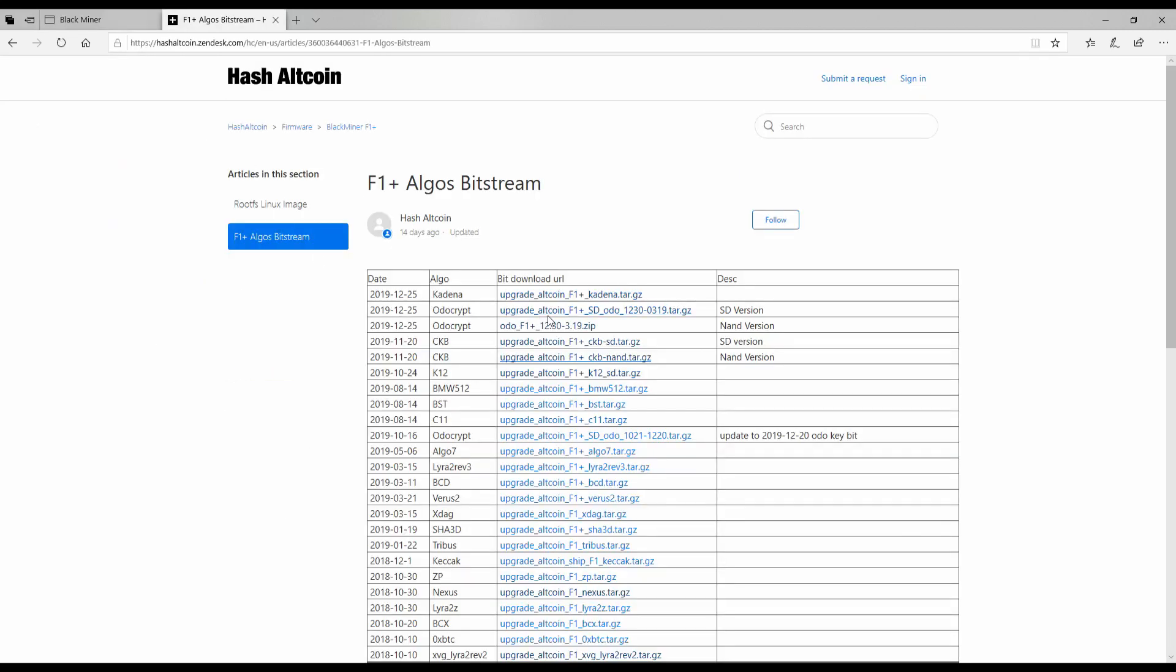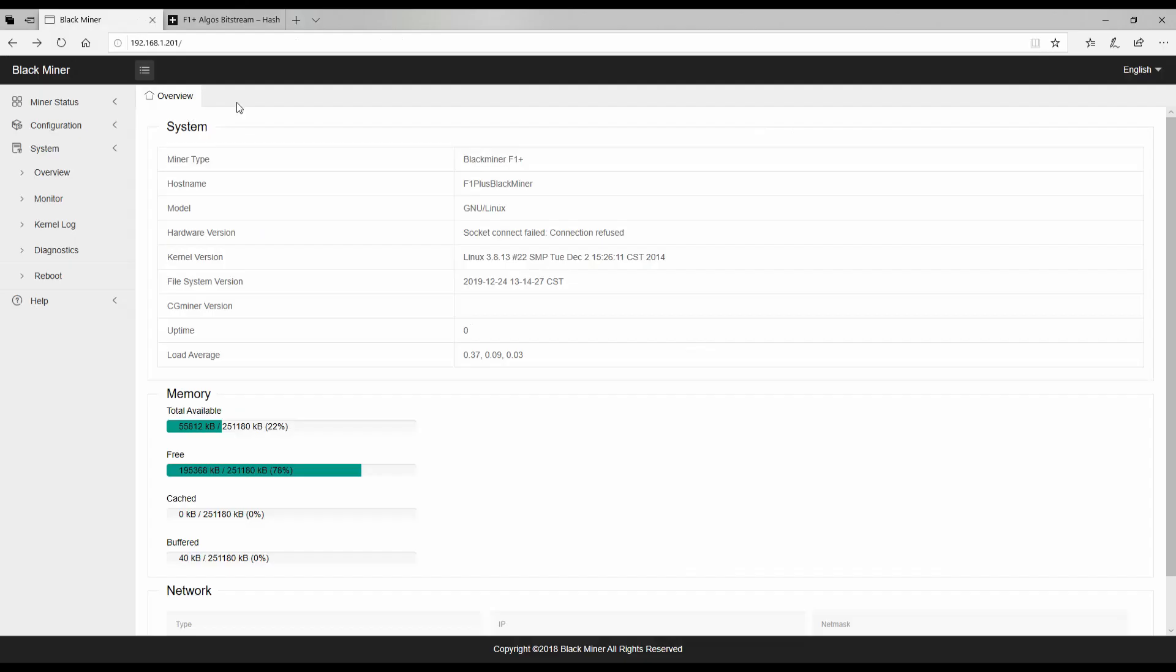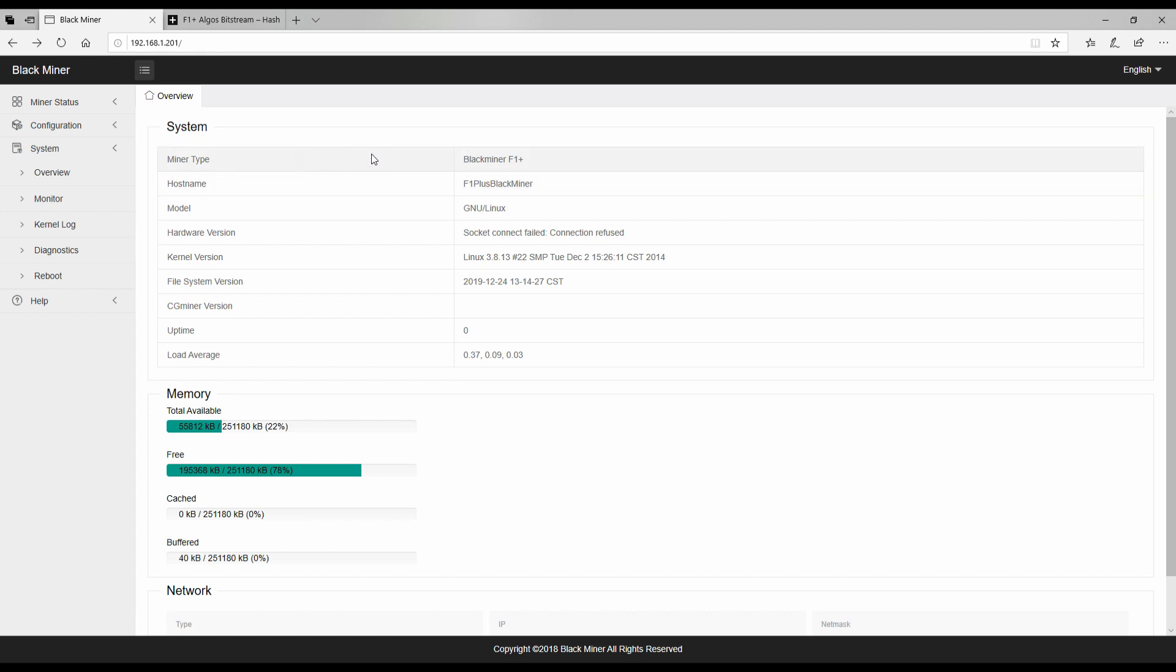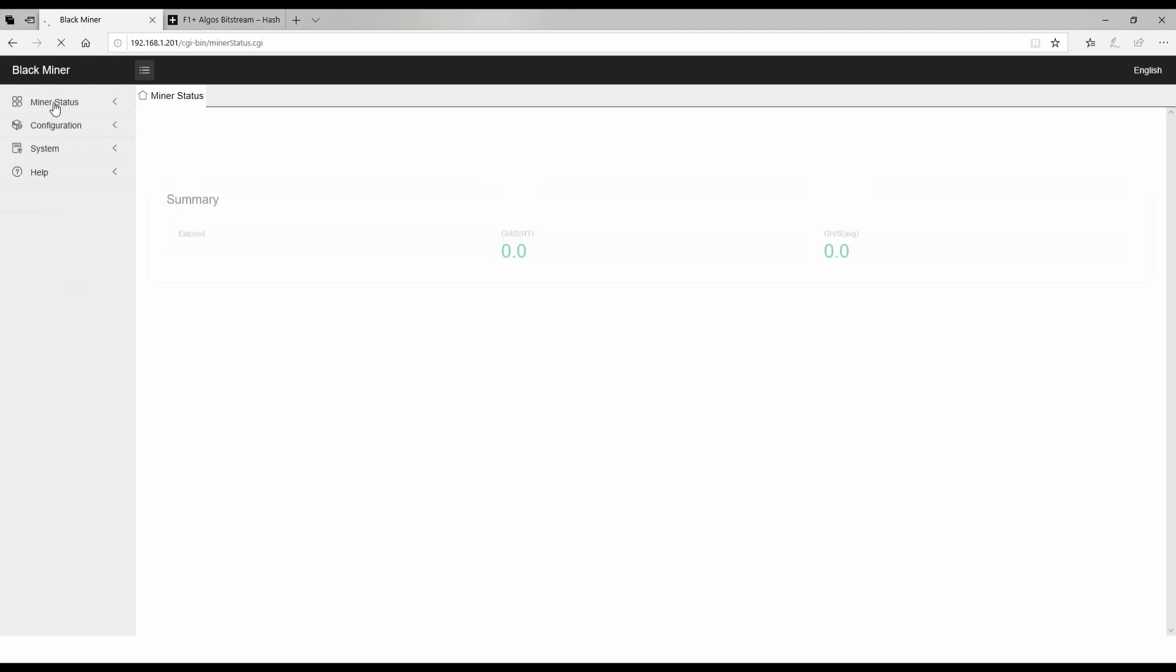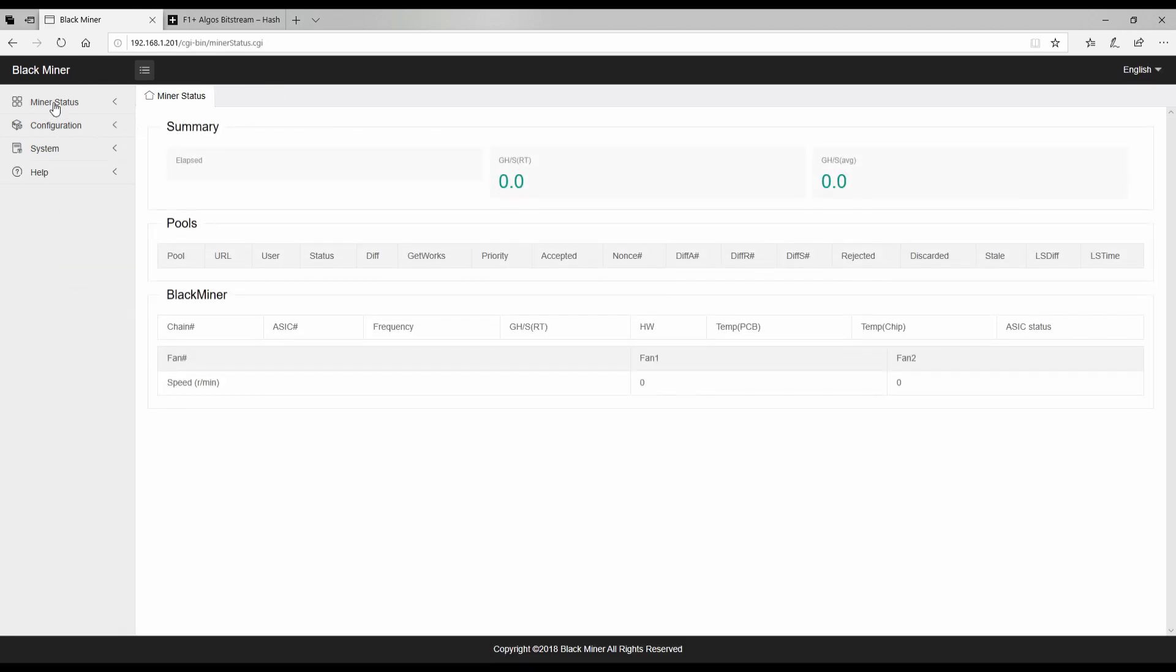So I did look into it and the algorithm for the F1 and the F1 plus is the same bit streams so we won't have to upgrade and change those based on an additional board. Well, that was a little bit of a nerve-wracking minute and a half, but as you can see now the miner type is the black miner F1 plus that's named by the firmware not me.